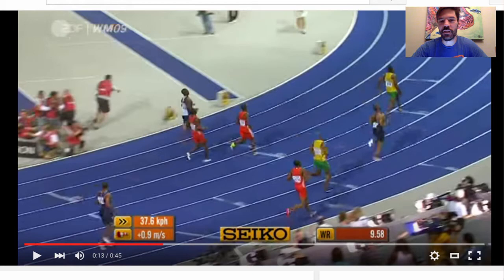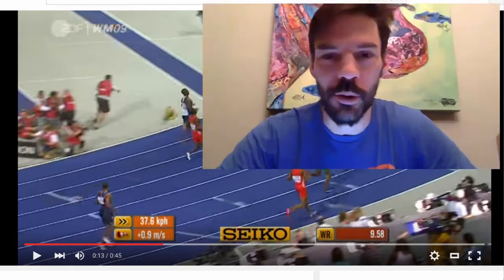100m in 9.58 seconds! Unbelievable! But what does it have to do with the Intermediate Value Theorem?